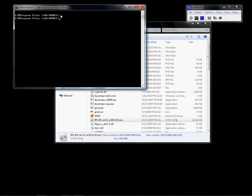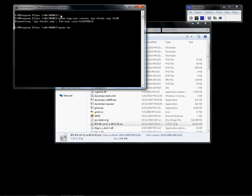To emulate Cisco IPS on your computer, you need two files for emulation. I'm going to make the image files using QEMU: create disk1 image at 512 megabytes size, and create disk2 image at 4000 megabytes, or 4 gigabytes.